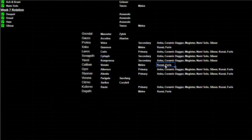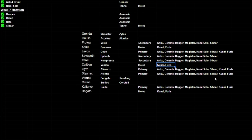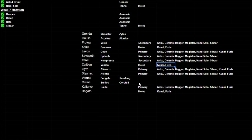Sevagoth over here has a secondary, so we're just looking at the melee possibilities. Yareli has a secondary, so we're just looking at the melee possibilities. Caliban has a melee, so we're just looking at secondaries. With Gyre and Styanax, they both have primaries, so we're looking at the combination of secondary and melee possibilities. And then for Voruna and Citrine, they came with two weapons apiece, so they're not likely going to get anything incarnate.